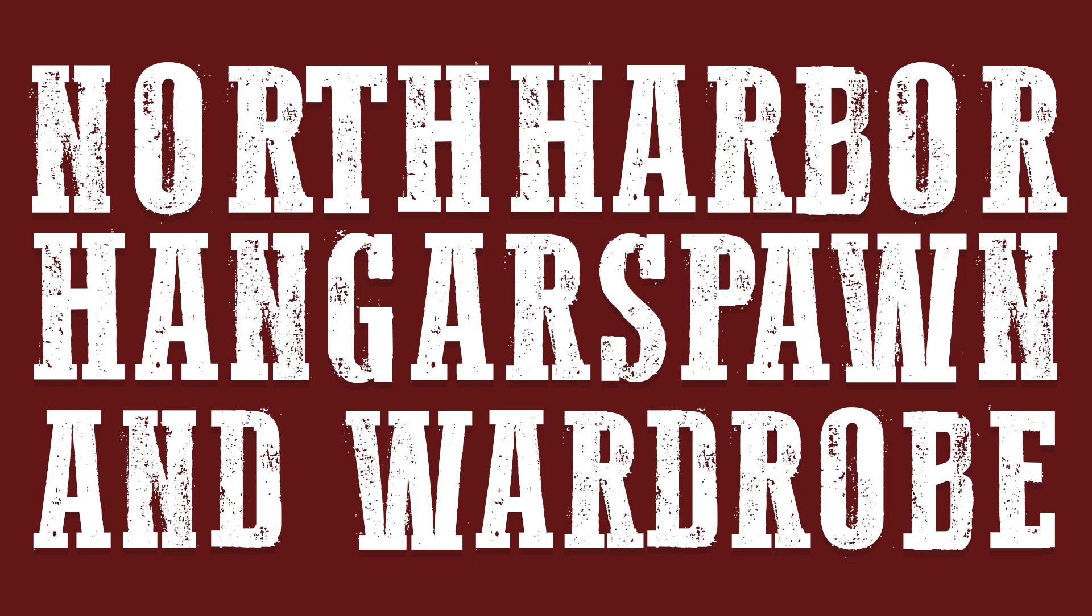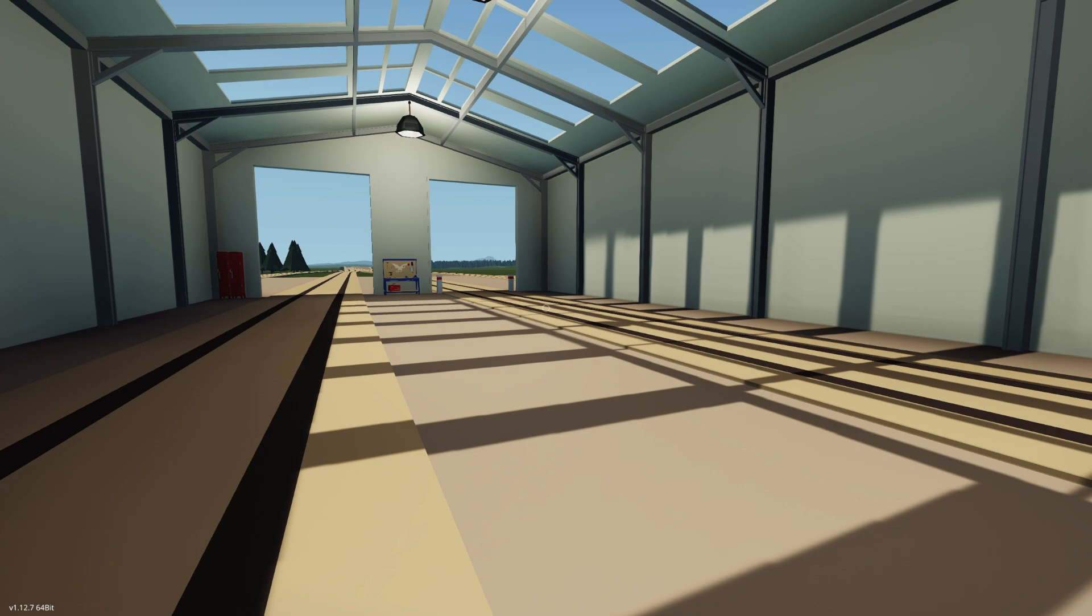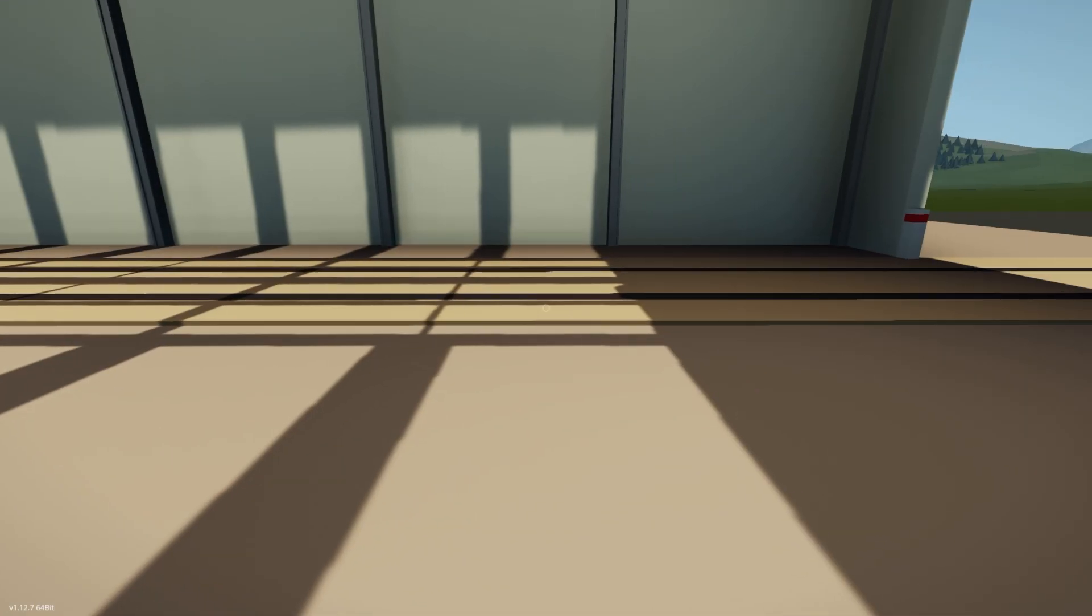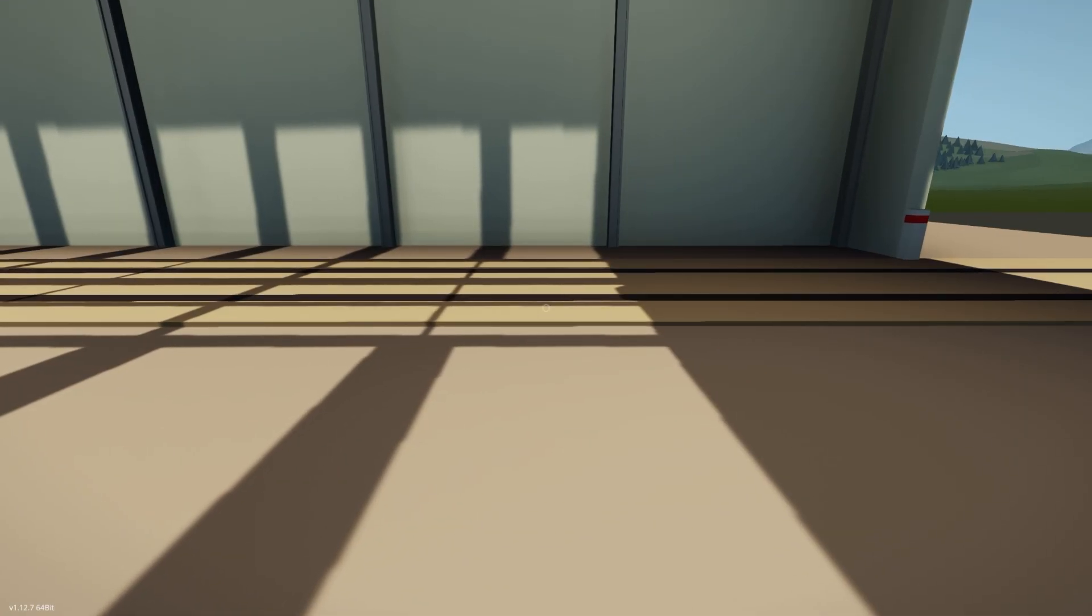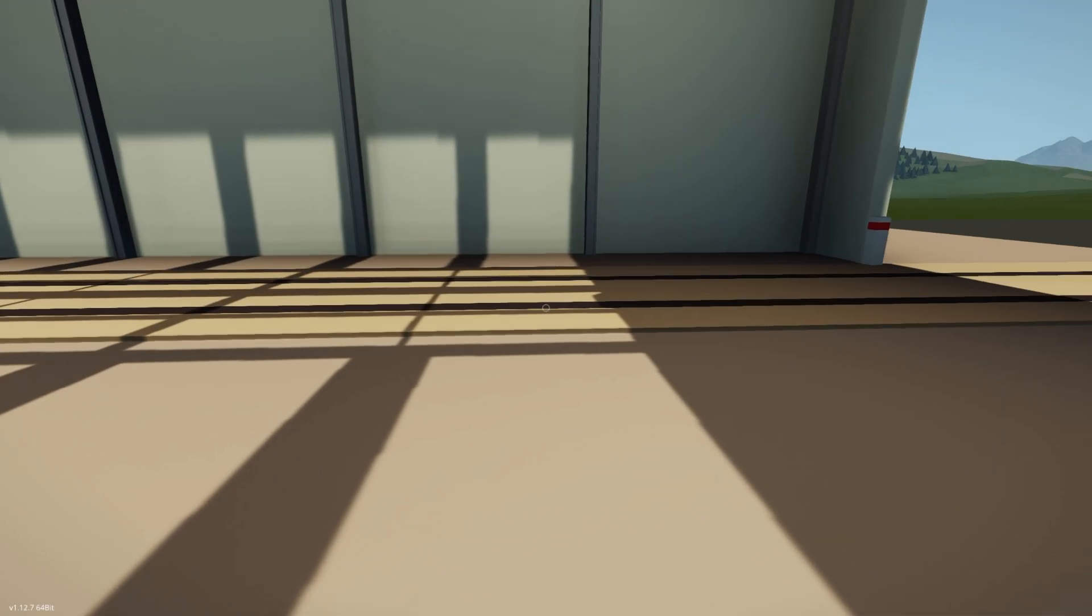North Harbor hanger spawn and wardrobe. Last updated November 1st, 2024. Adds an aircraft hanger-sized editing zone and wardrobe to North Harbor.